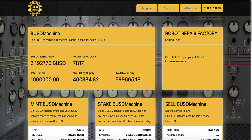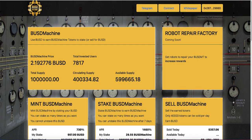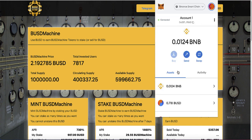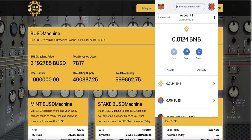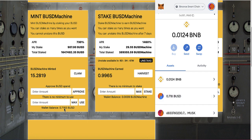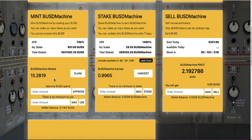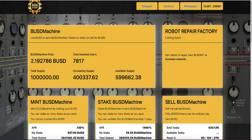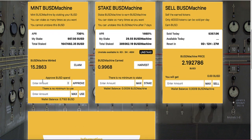Now go back to BUSD Machine using the link in the description. Connect your wallet — you should see your BUSD balance here. I have 0.718 BUSD in my wallet. You can deposit however much you want — $100, $1,000, whatever. One important thing: the price is going up, but this is not financial advice — anything can happen, the price can go to ten dollars, a hundred dollars, or zero. Also keep in mind that you cannot un-stake your initial BUSD investment.